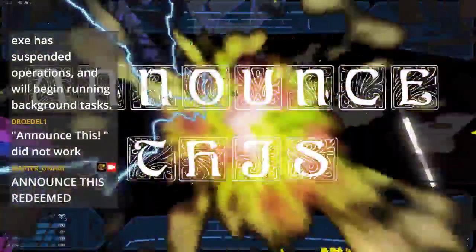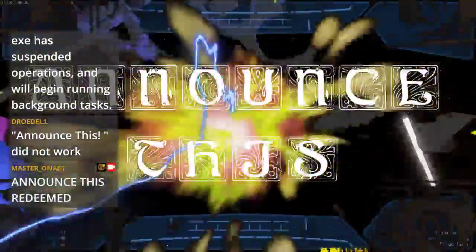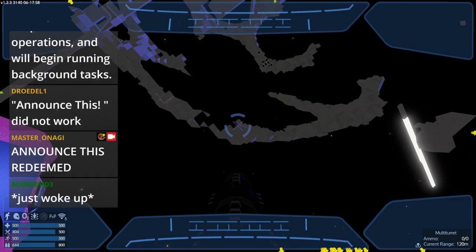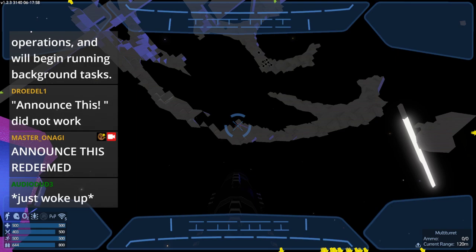Hear ye hear ye, latest news: Epstein didn't kill himself. I repeat, Epstein didn't kill himself, murder to protect the rich pedophiles. Epstein didn't kill himself.